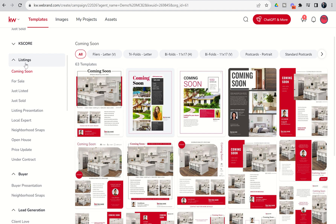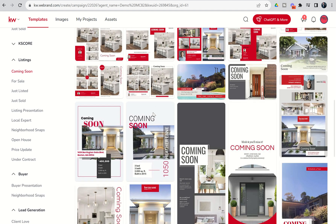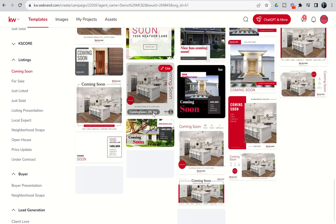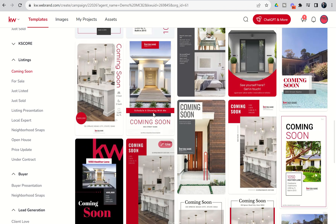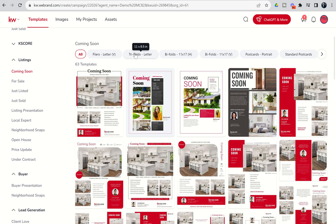We're just going to start with the first category, listings, and our first subcategory, coming soon. Inside this library, we have 63 different print-style assets we can choose from. You can see as I continue to scroll down all the templates load. If we go back up to the top, we'll see that we have flyers — 8.5 by 11, vertical. Then we've got tri-folds, still 8.5 by 11, but built out so you can fold them into threes.